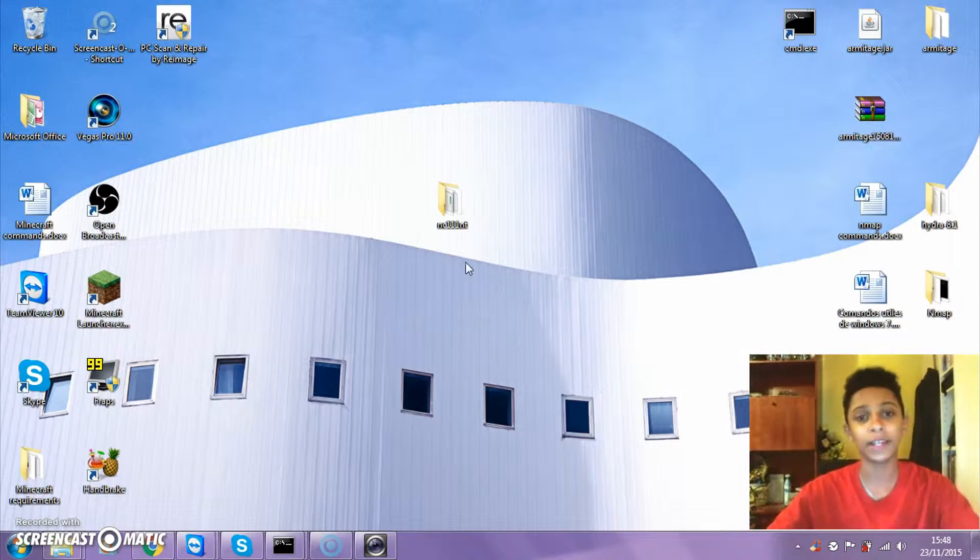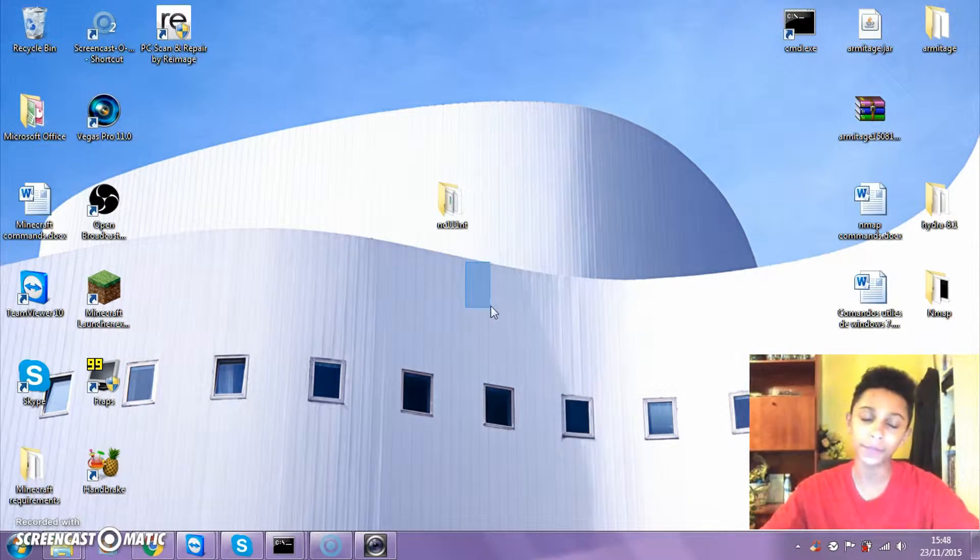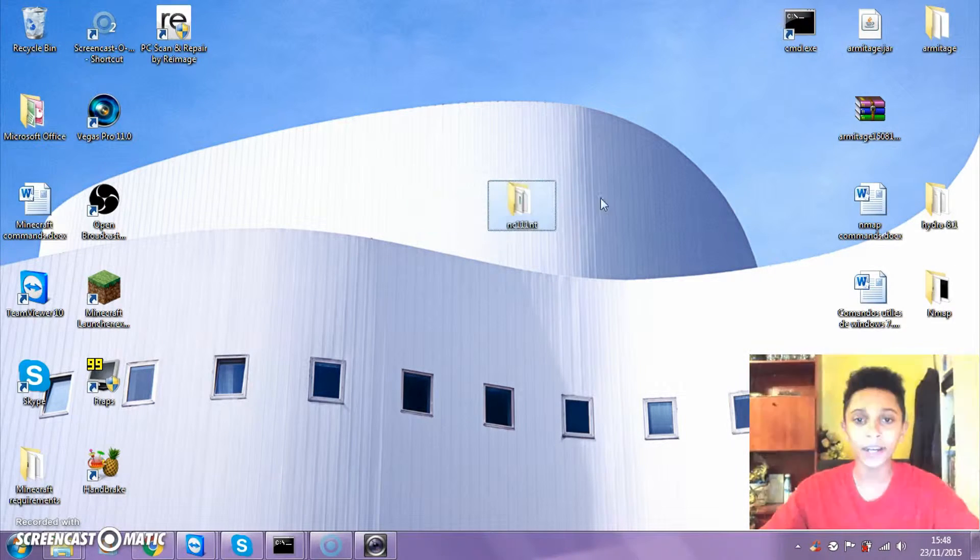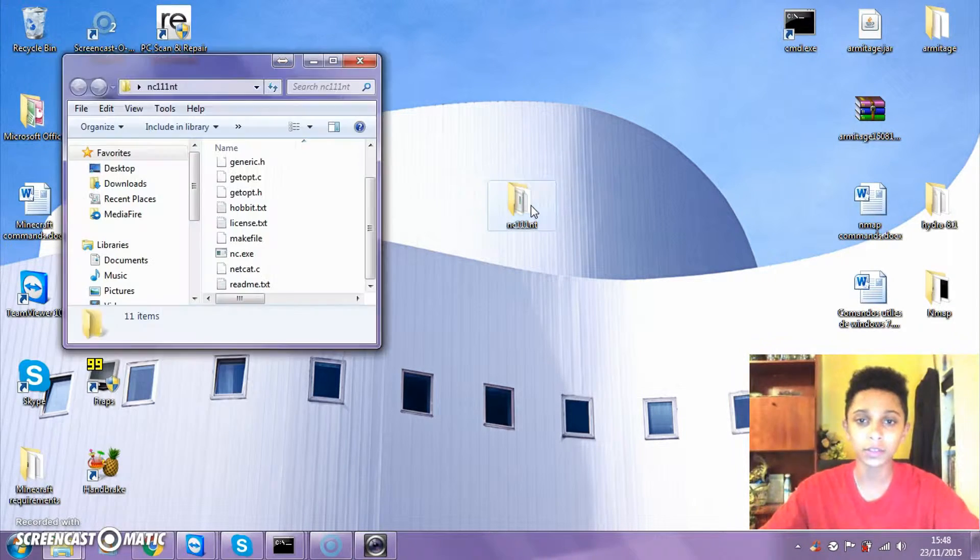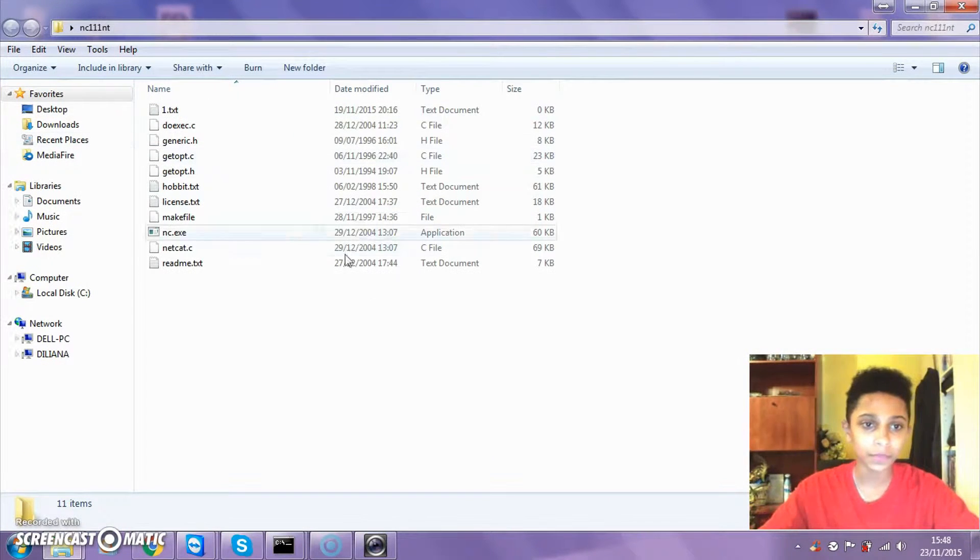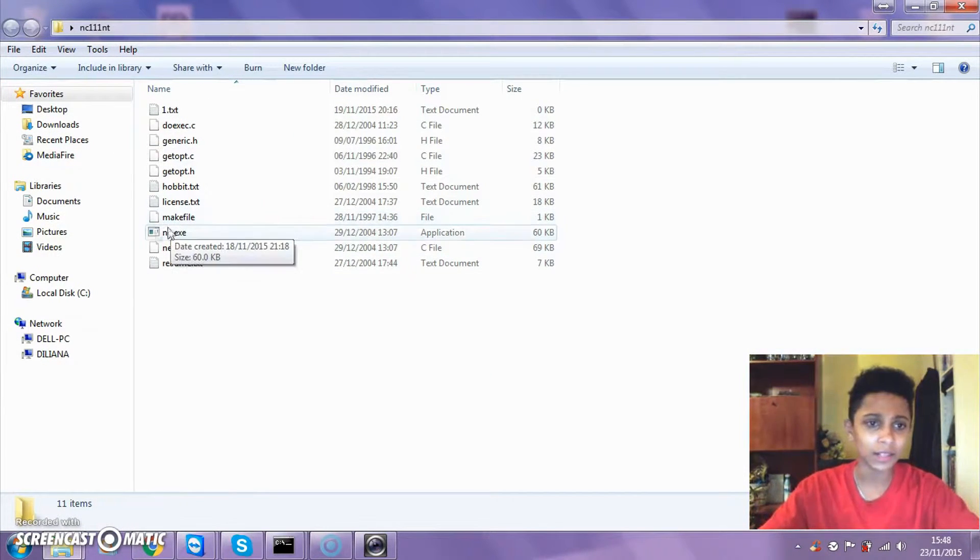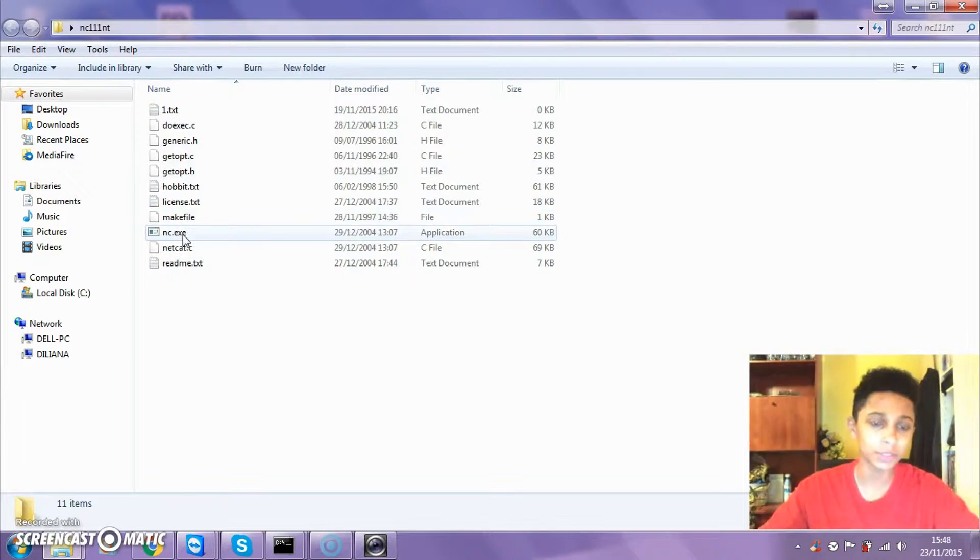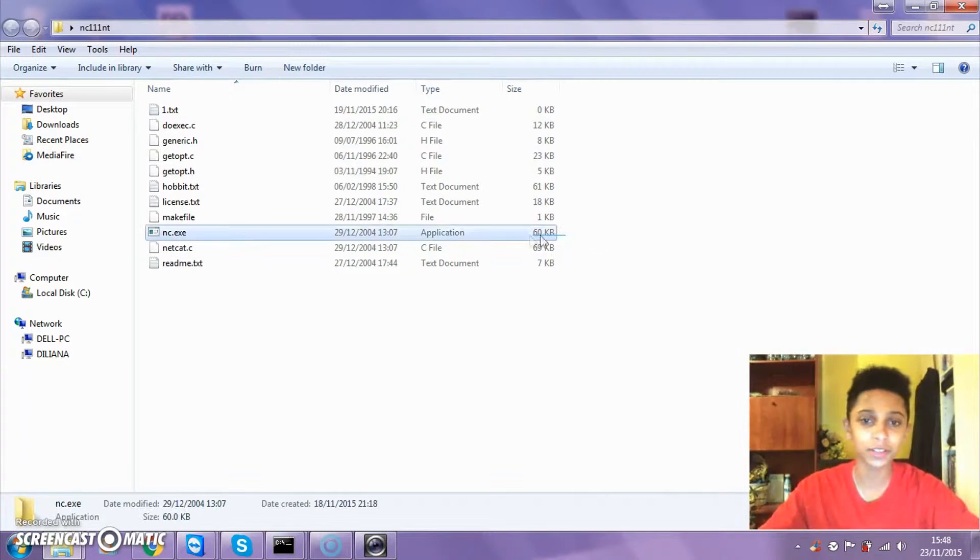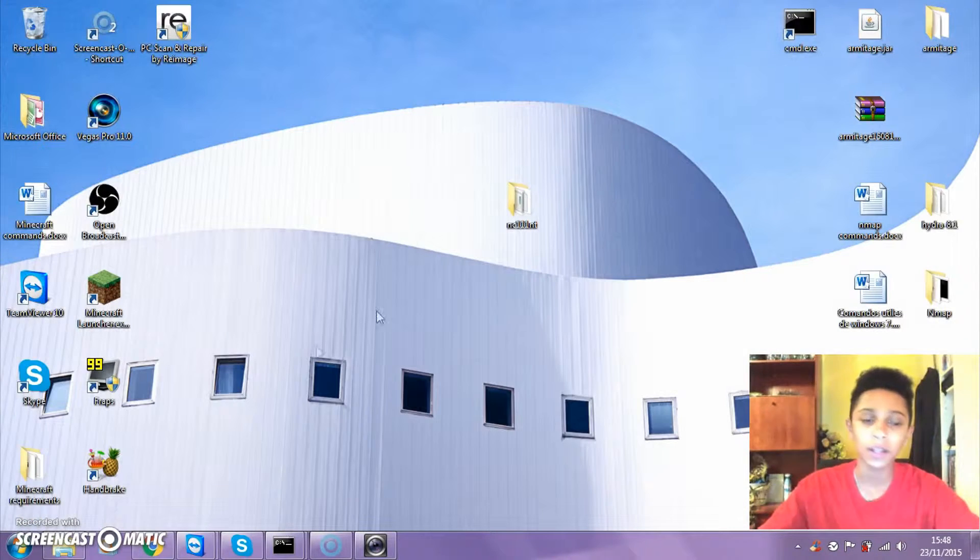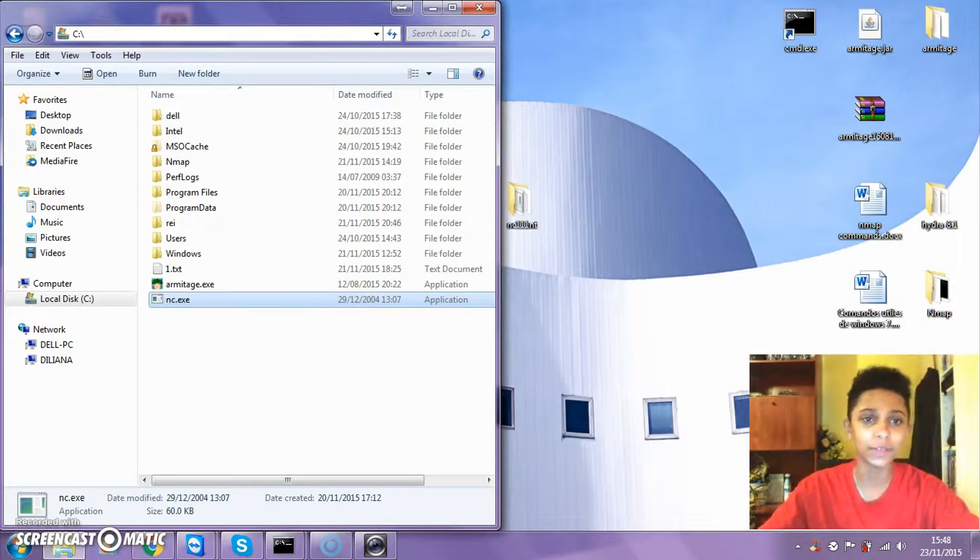We're going to use Netcat with ports. Netcat should look something like this. The main thing is this nc.exe file.